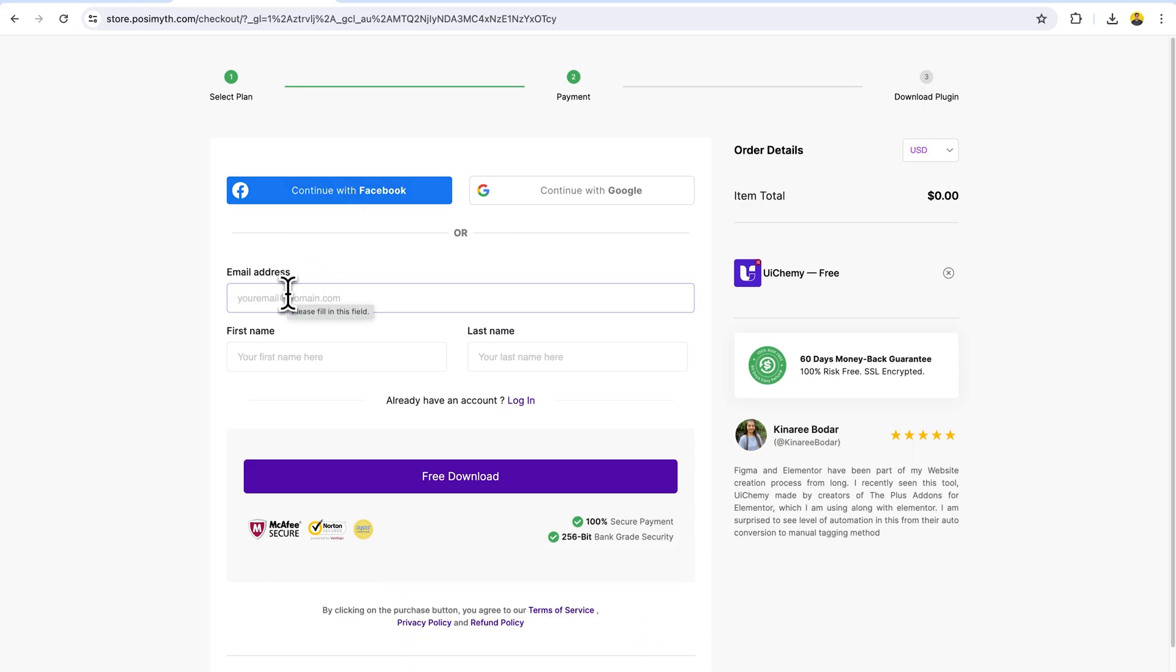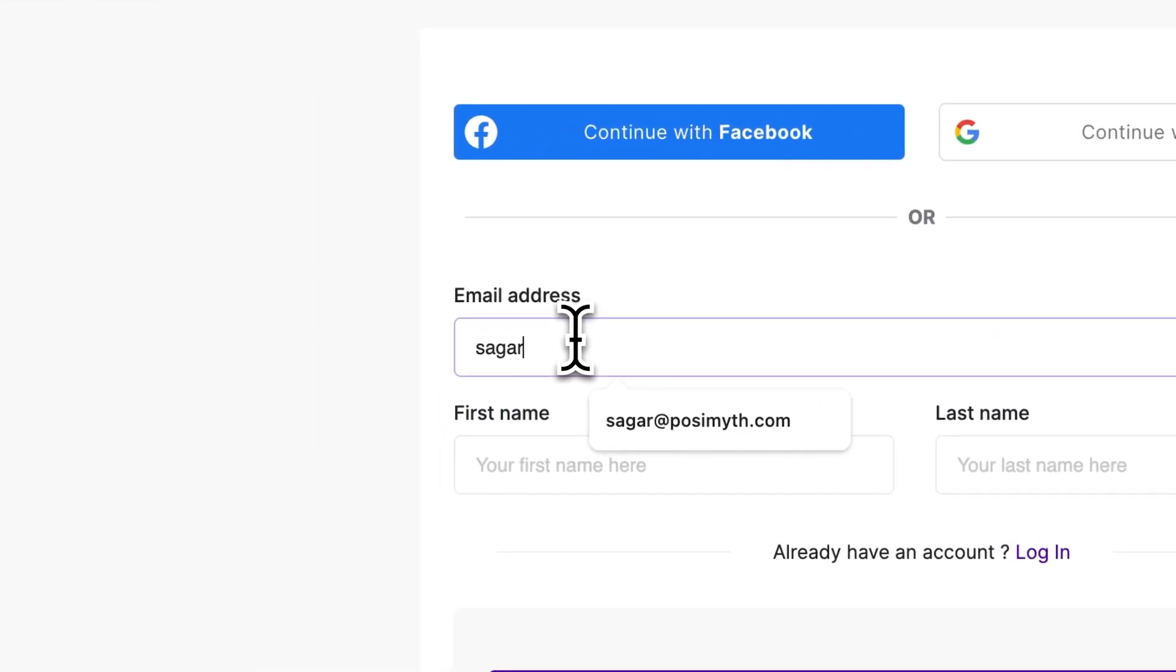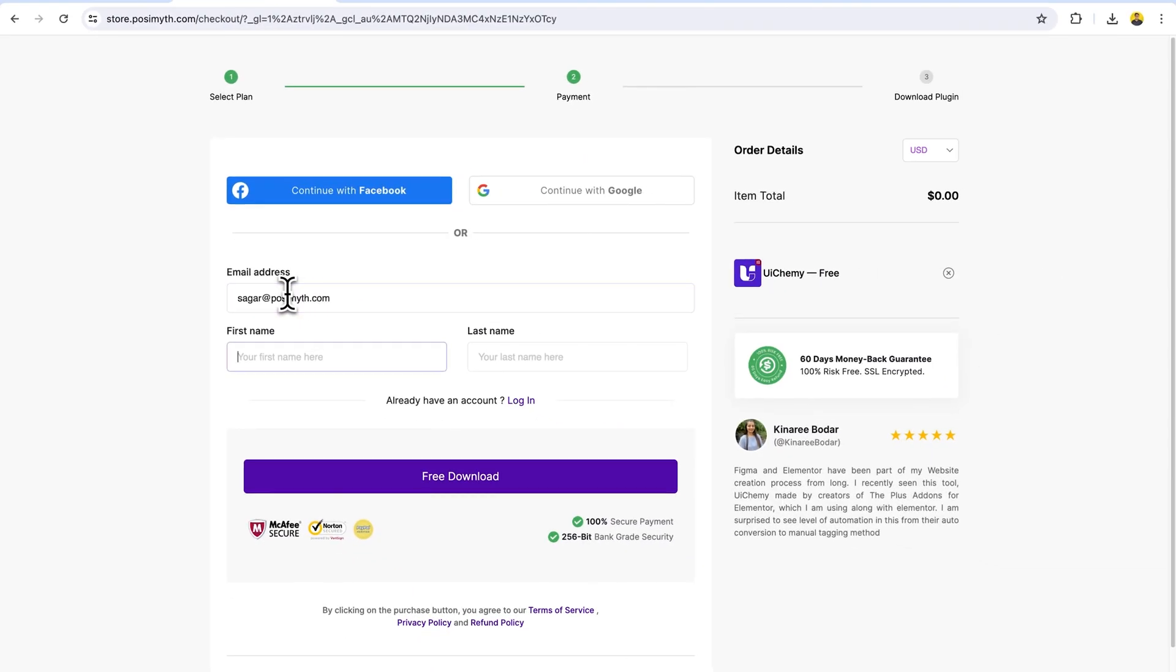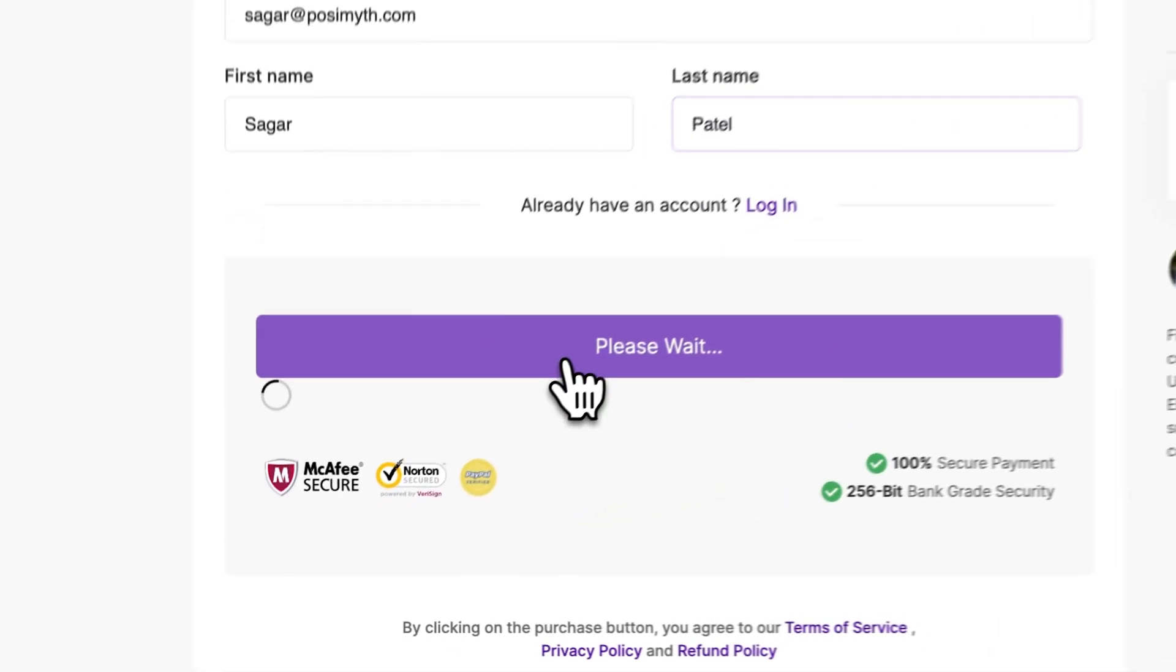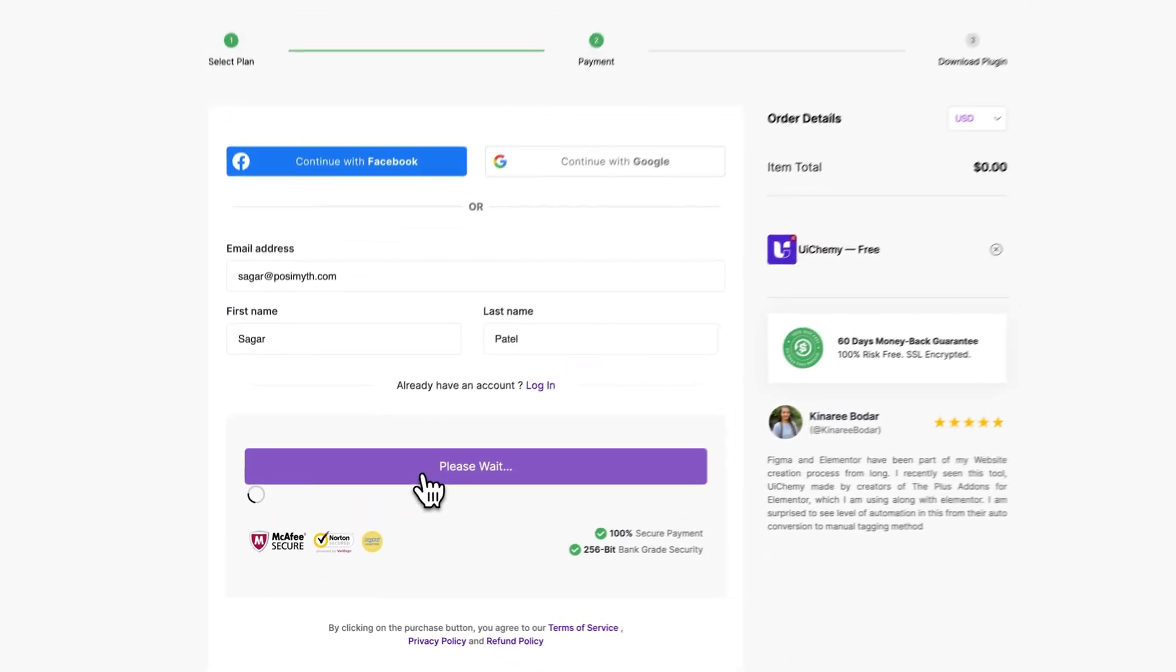Now add the manual email account. Here I'm adding my email account. You can add your name. Now you just need to click free download. Here I'm doing that and you just need to wait for a second.